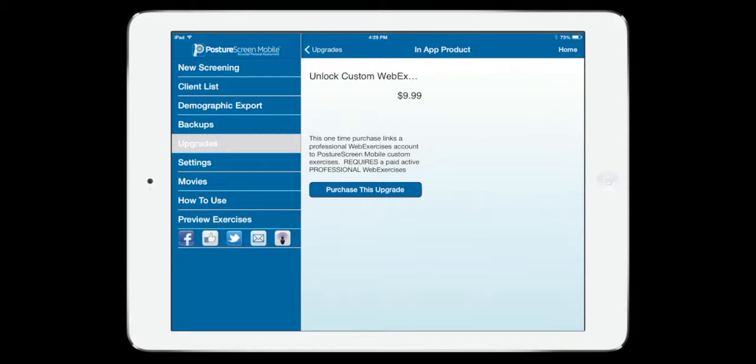This unlock for $10 is for all of your Apple ID devices. It's a one-time charge. You still utilize the WebExercise credits on our side. Again, you still need to have a professional WebEx account.